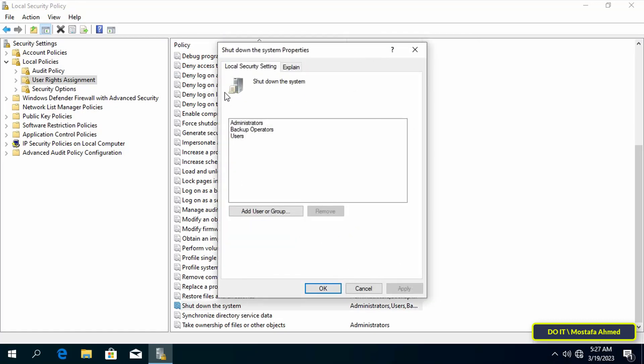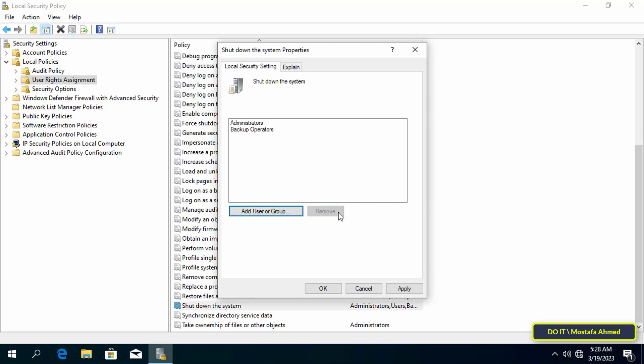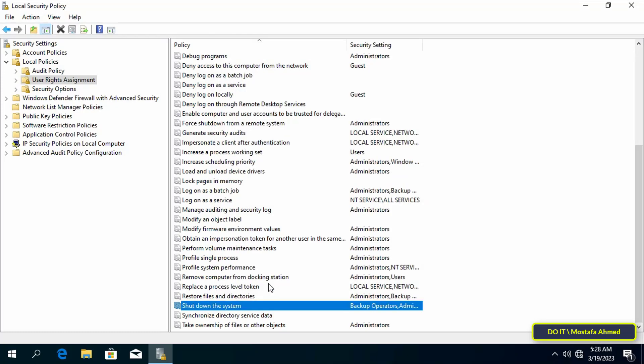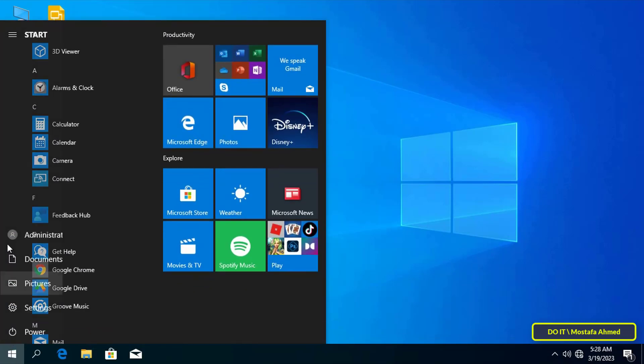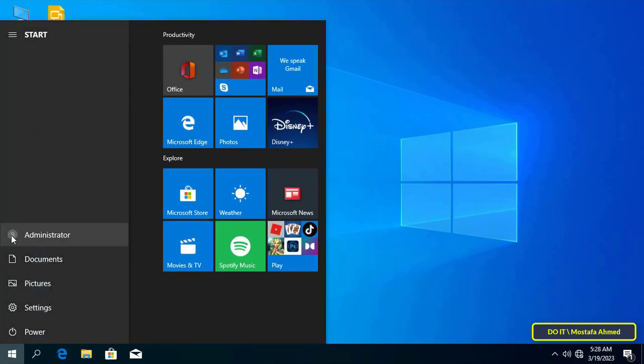After opening Shut Down the System properties, you will find a list of those who are allowed to shut down the system. To prevent users from shutting down, select the users and then click the Remove button. Then click the Apply and OK button. Thus we prevented users from shutting down the system in Windows and you can close Local Security Policy.